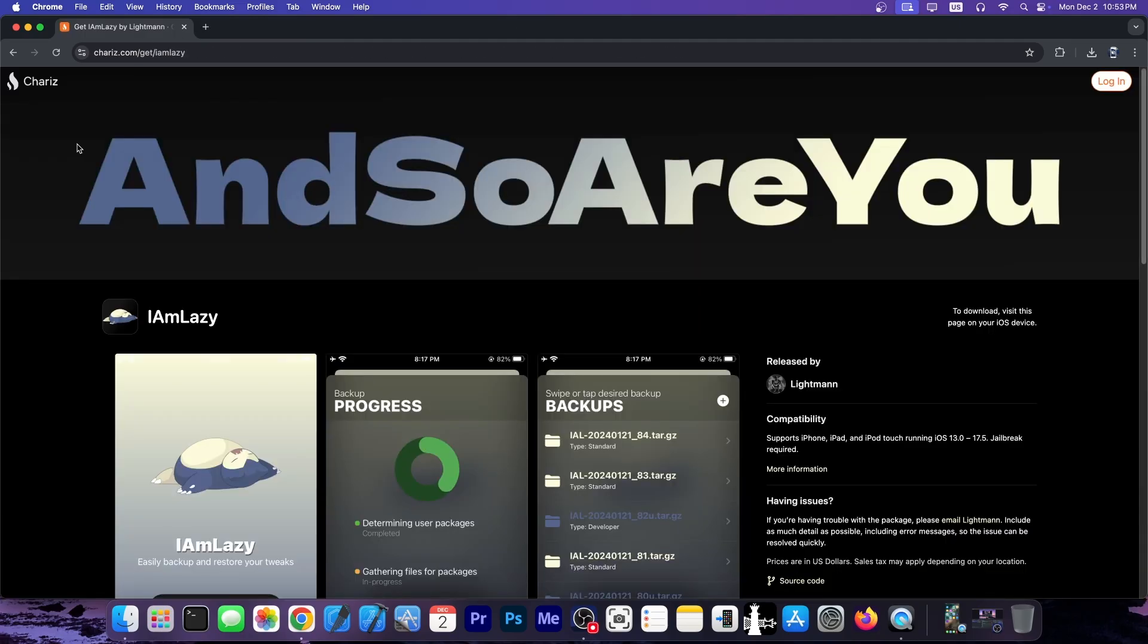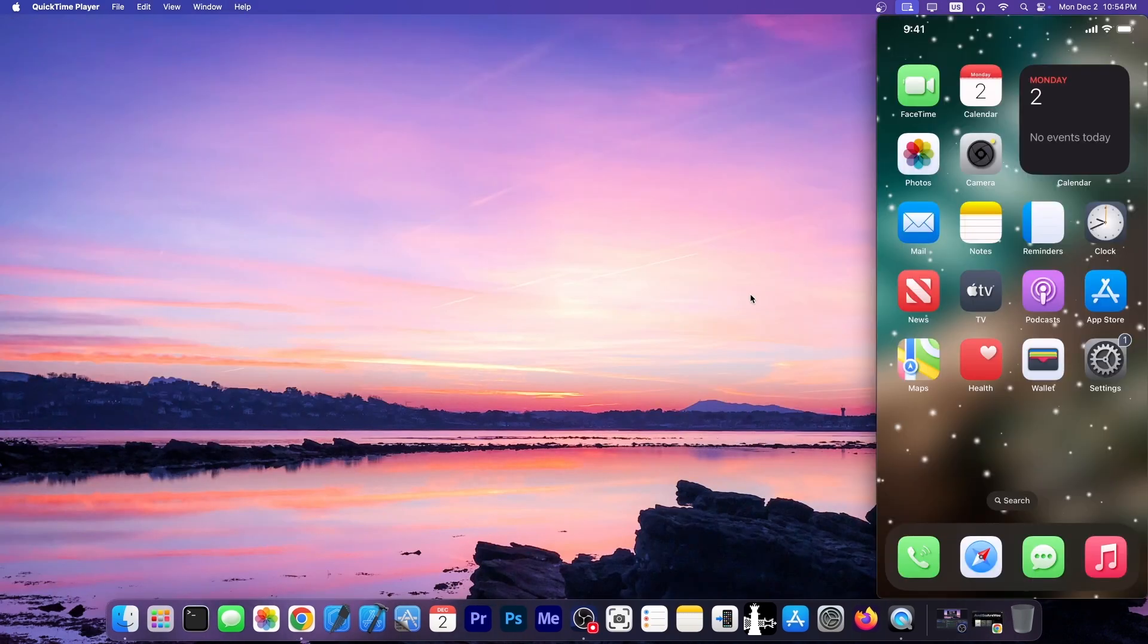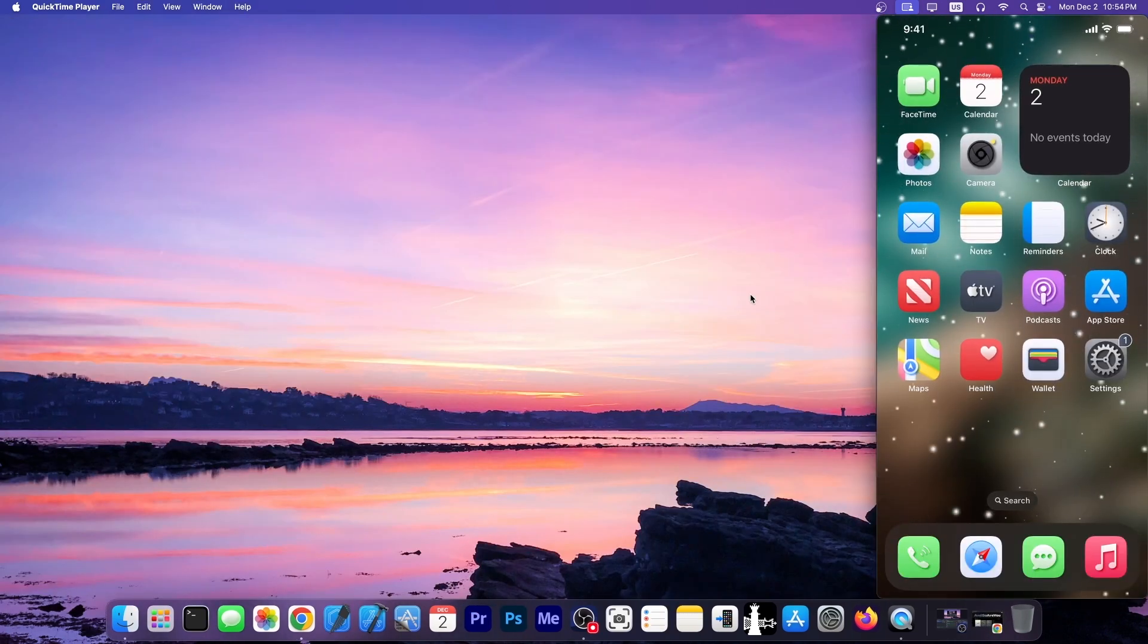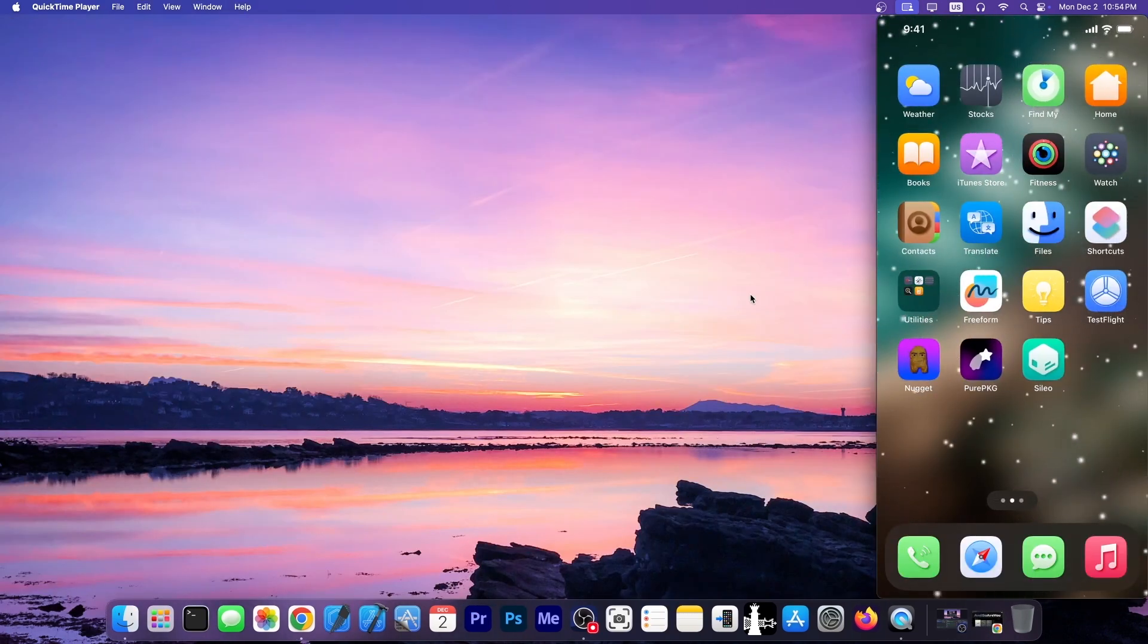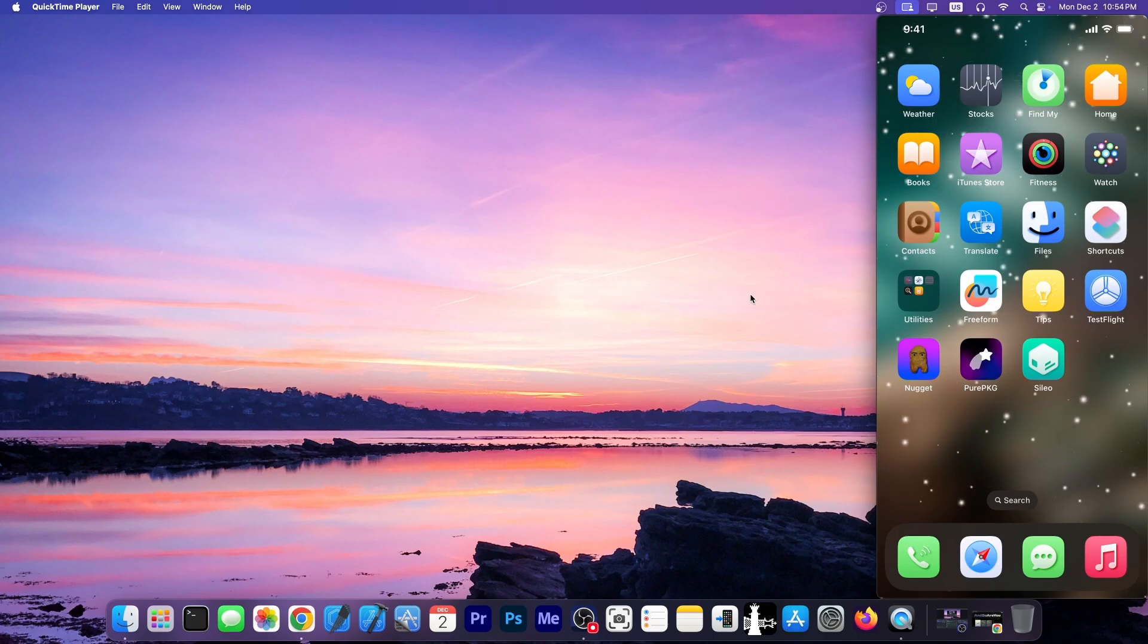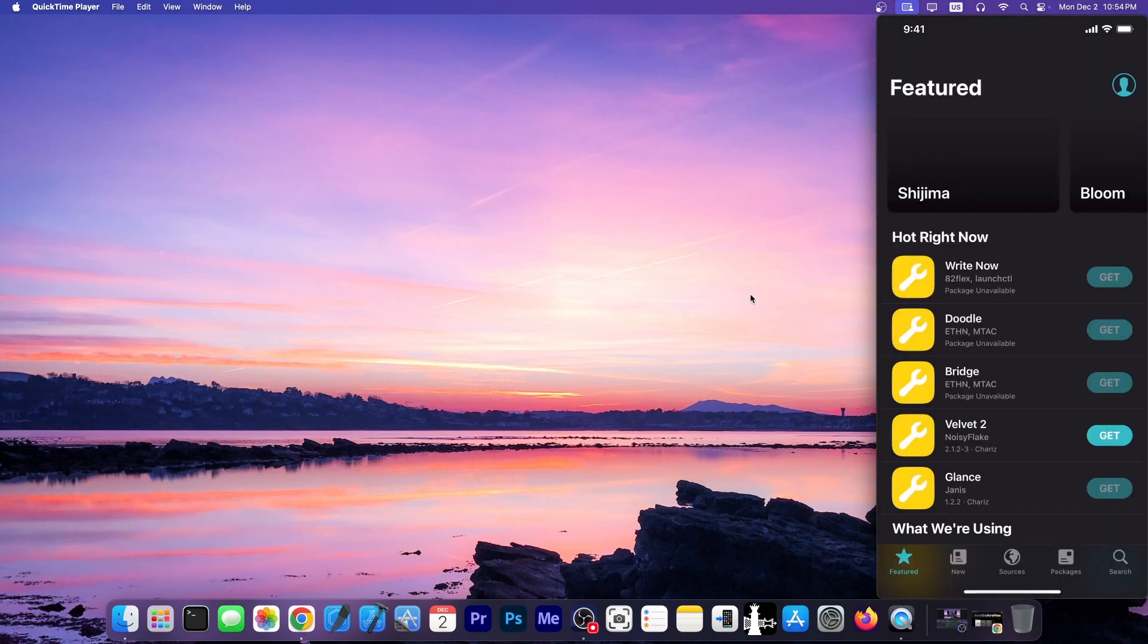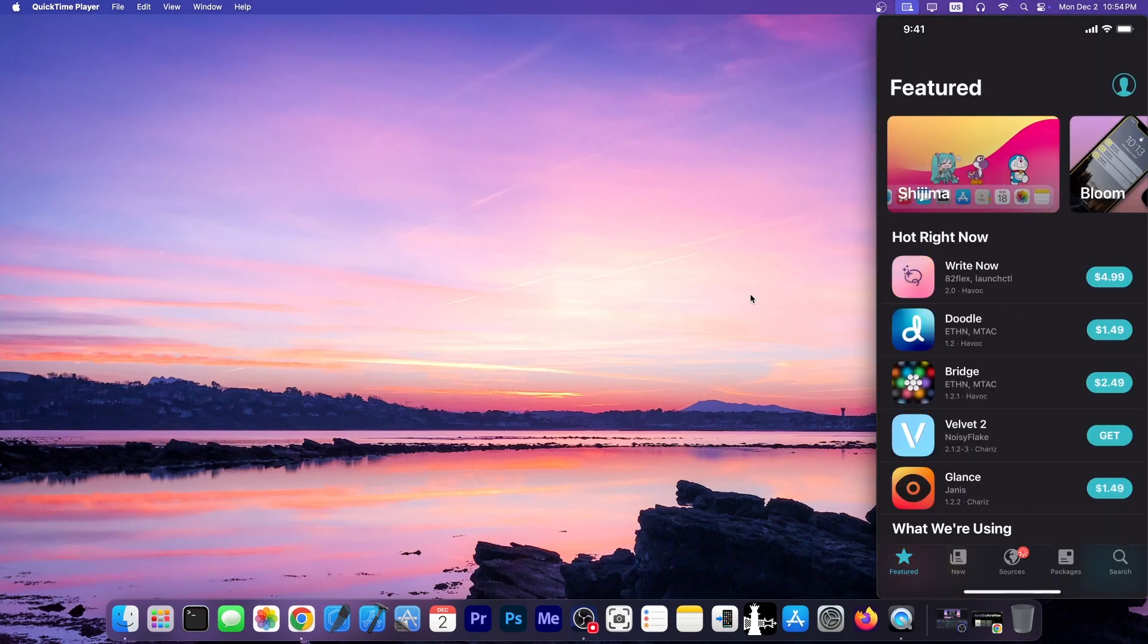So the tweak I'm talking about is I Am Lazy, and I'm going to show you exactly what I mean. I have this device over here, and as you can see, I am currently jailbroken with dopamine. Now, if I want to backup all the tweaks that I have installed for my entire setup, normally you do it manually on a piece of paper.